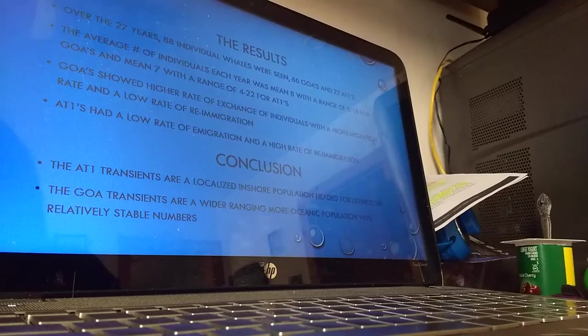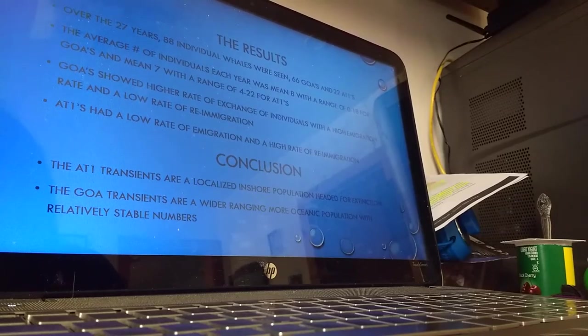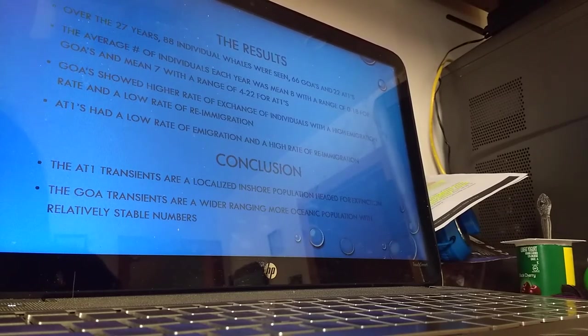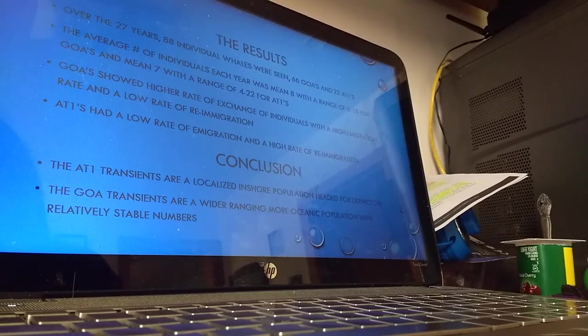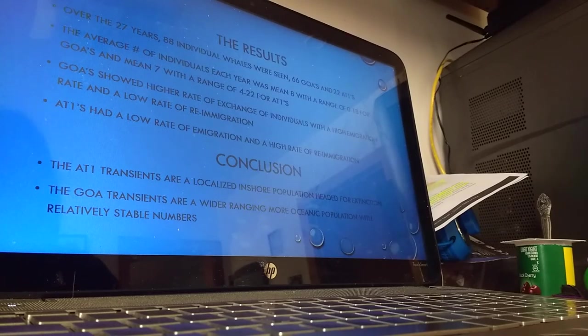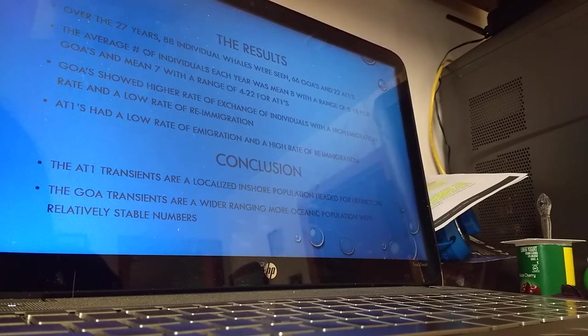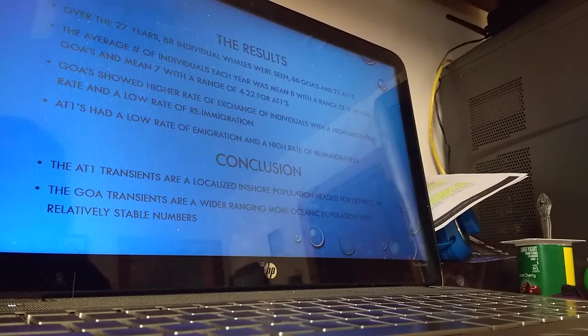The study concluded that the AT1 transients are a localized inshore population headed for extinction, and the Gulf of Alaska transients are a wider range, more oceanic population with relatively stable numbers.